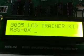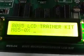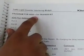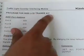Display will appear on the microprocessor kit. Now open page number 8 in the given manual. Program for 8085 LCD trainer kit.